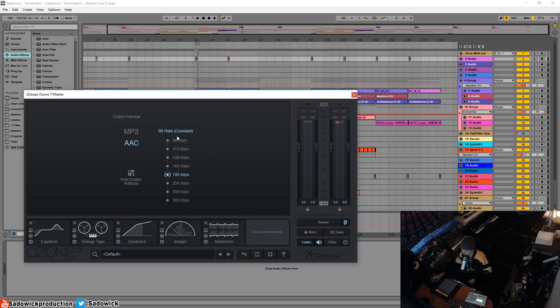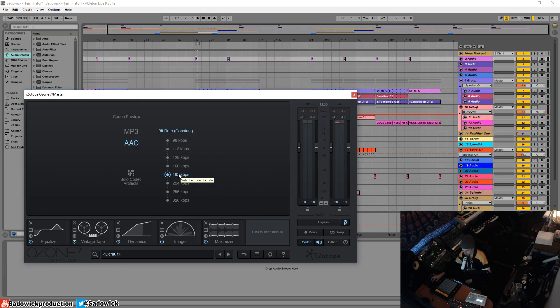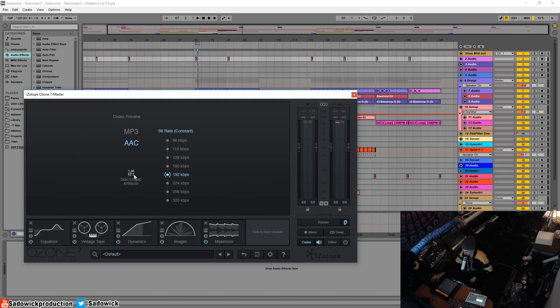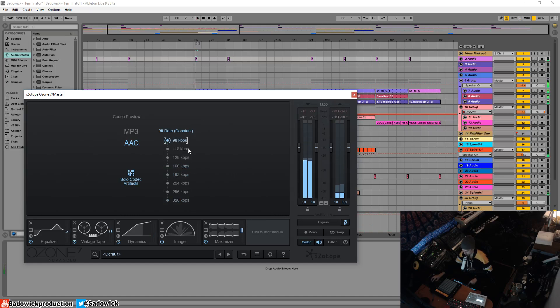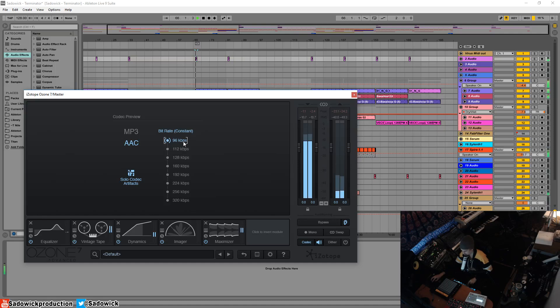If you want to have a master for 320, a master for 192, and a master for 128, you can have different masters with different ceilings so you can compensate for the artifacts that'll poke through. You can hear them more pronounced as you go down the kilobits per second, all the way down to 96 kilobits per second which is more tailored towards speech.